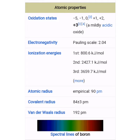Atomic properties of Boron. Oxidation states: –5, –1, 0, +1, +2, +3. Mildly acidic oxide. Electronegativity on Pauling scale: 2.04. Ionization energies: First — 800.6 kJ/mol; Second — 2427.1 kJ/mol; Third — 3659.7 kJ/mol.